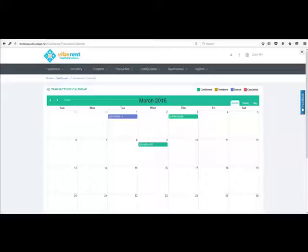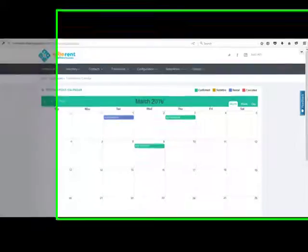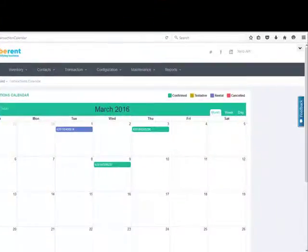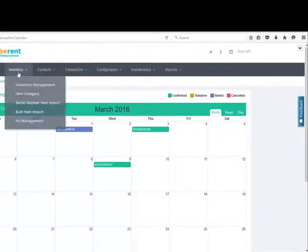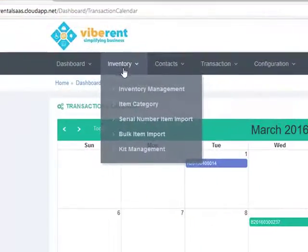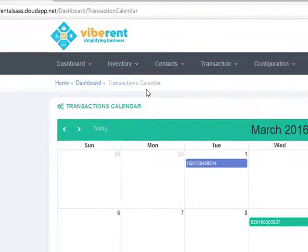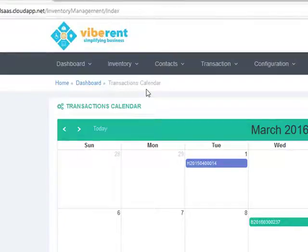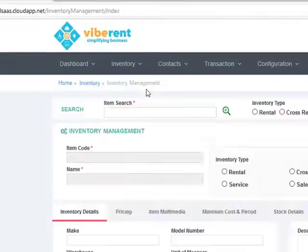In this video we'll show you how to configure your rental inventory within the Vibrant system. All inventory is managed through the inventory menu and the very first step you need to take is to go to the inventory management screen and set up your inventory item through the inventory management screen.